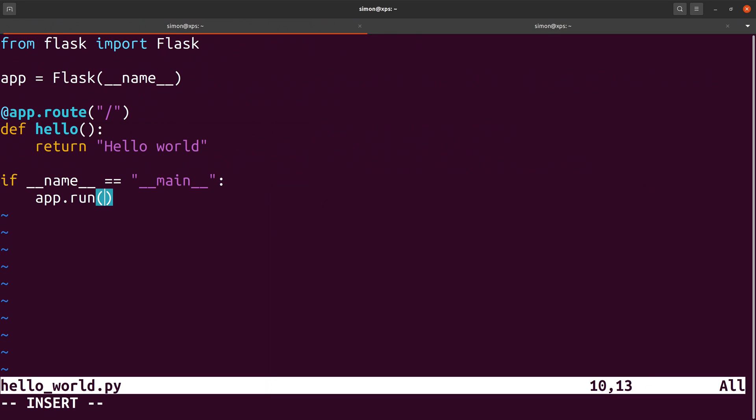There are two more tricks that I would like to show you for the run function. The first one is the debug=True flag. If you set this flag then the server will show you an additional detailed error output in the case of errors and it will also automatically reload the server if you make changes to the code. This is particularly useful during the development because any code changes are immediately reflected when you reload the page in the browser.